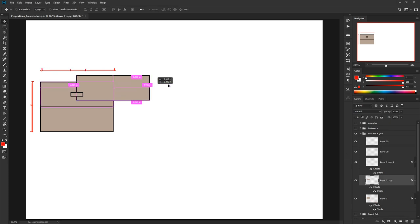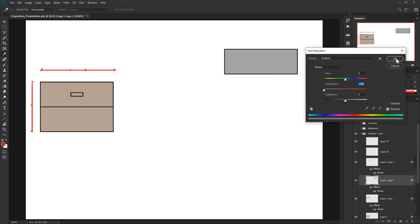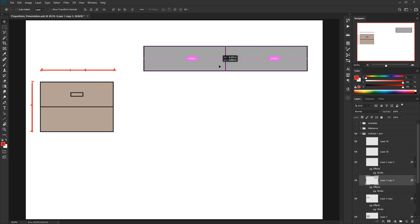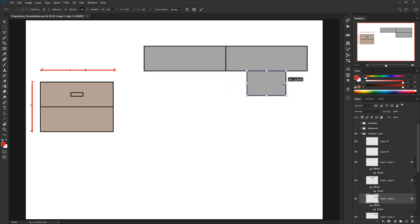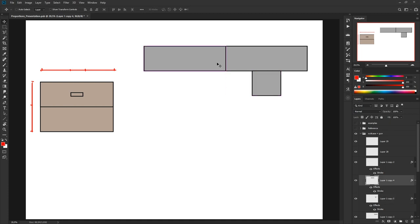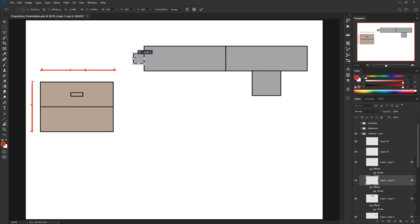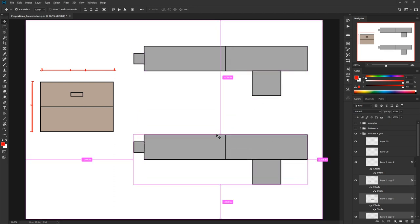Now let's apply that same principle to a weapon. Say I have the back part of the weapon, the barrel at the front, a handle placed nicely in the middle, and a muzzle at the very front. This looks terrible. For a weapon, proportions like this just don't work — the equal distribution throughout just doesn't look pleasing.